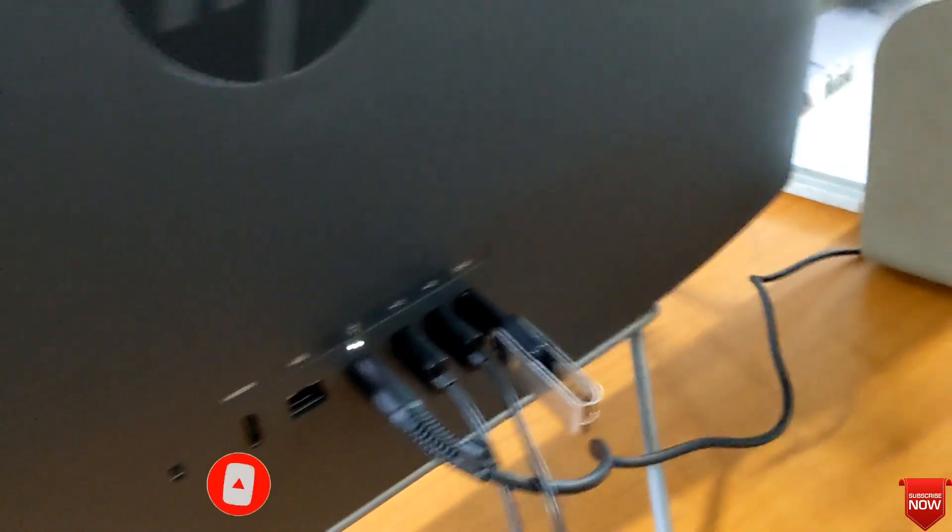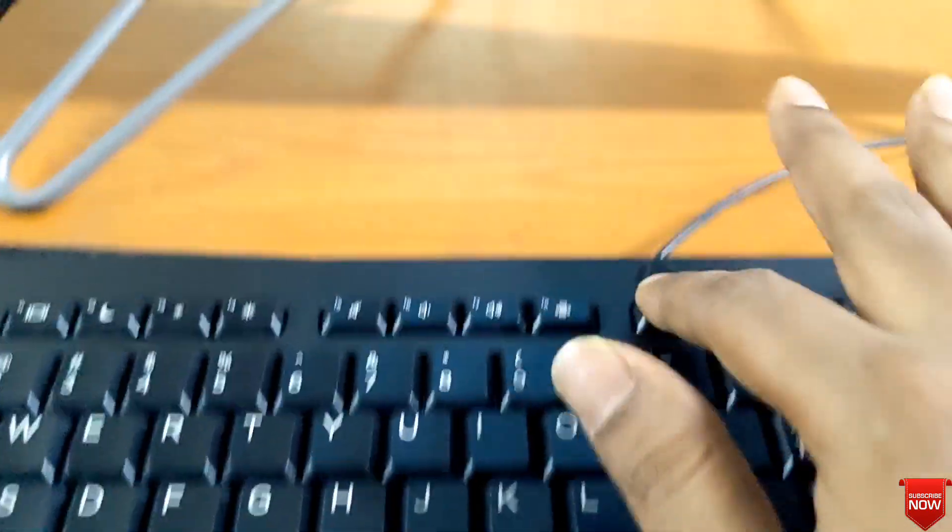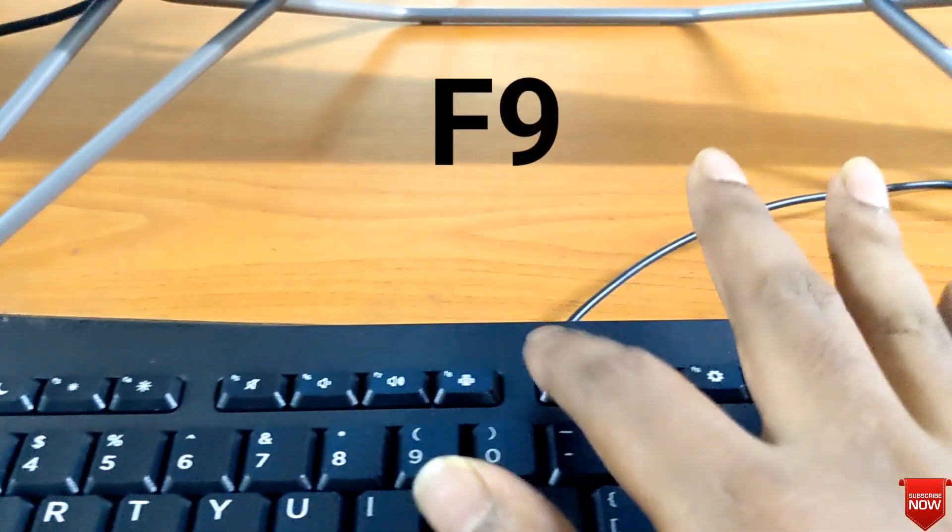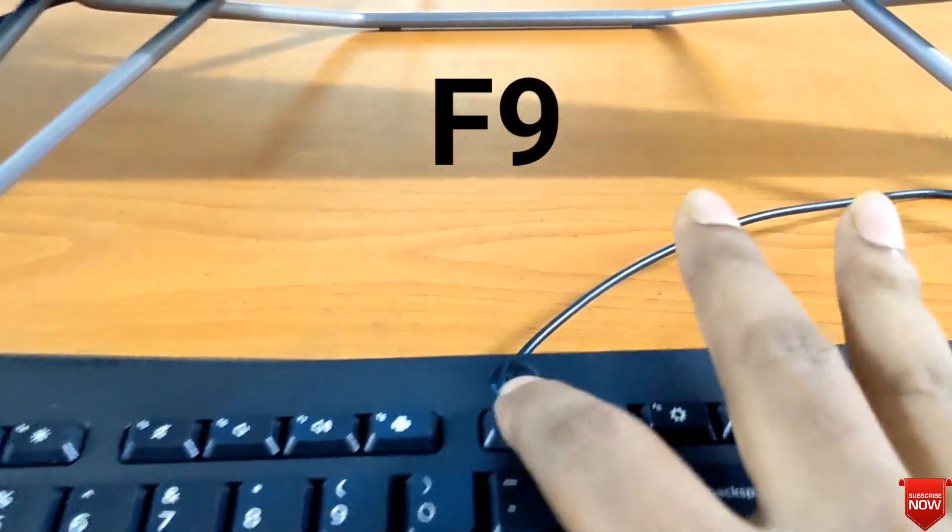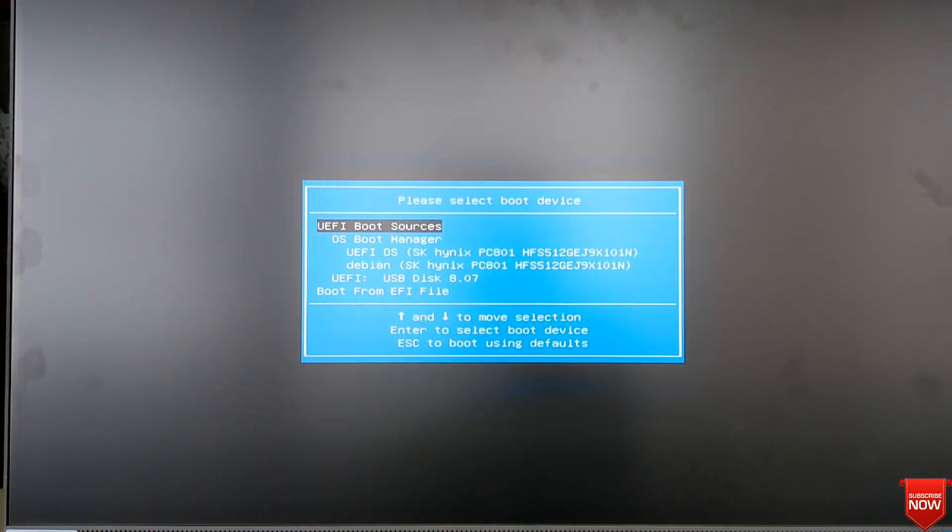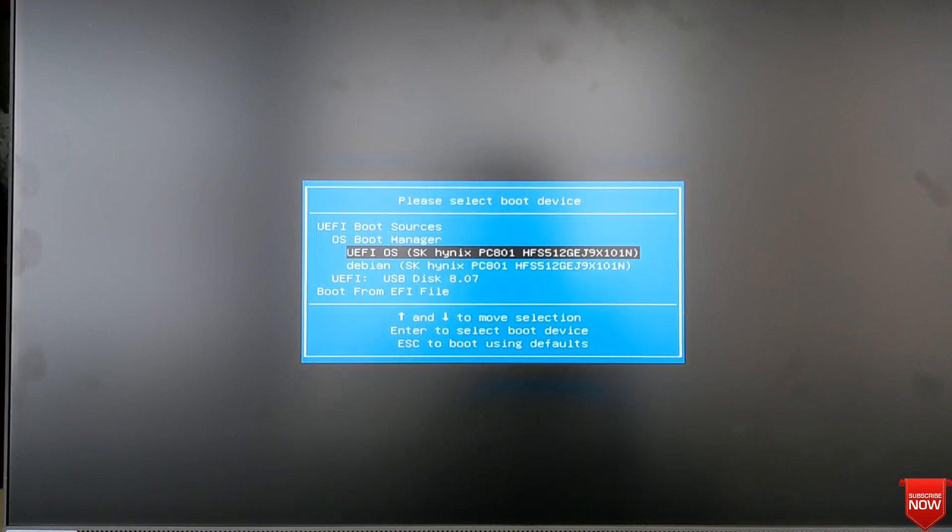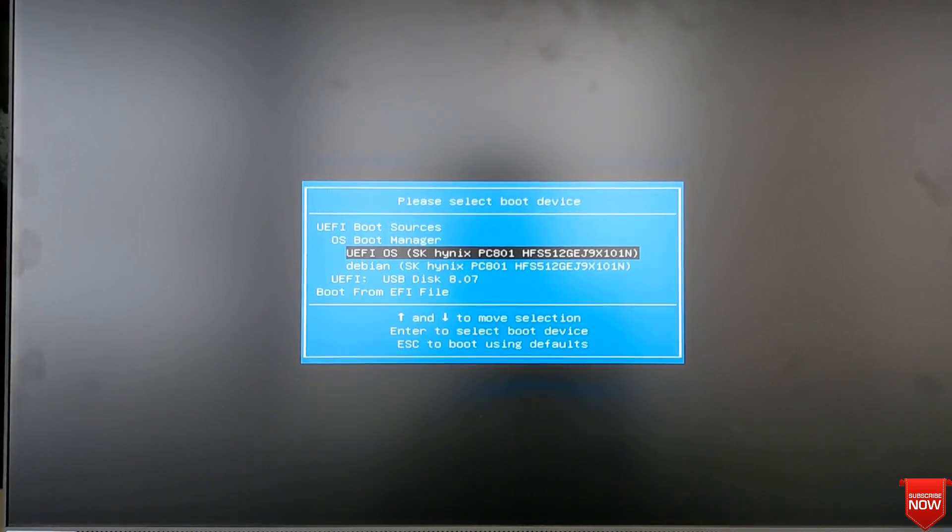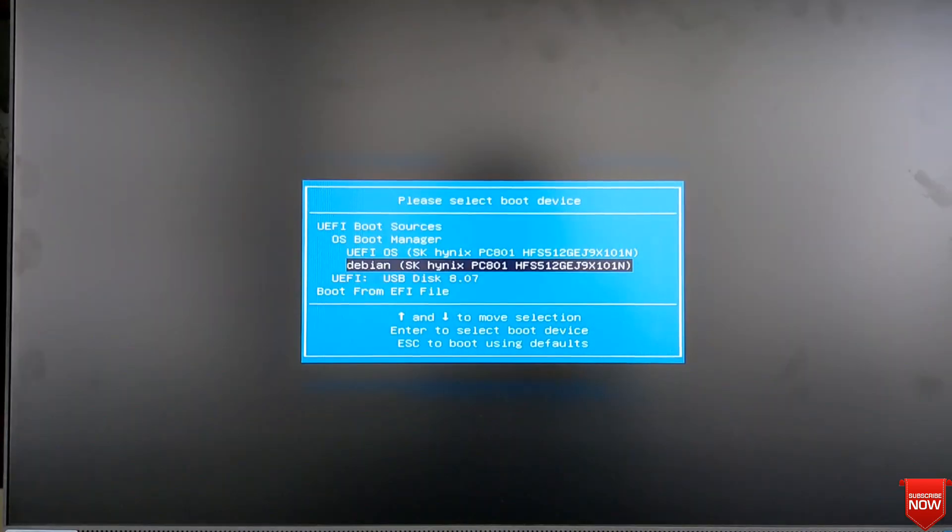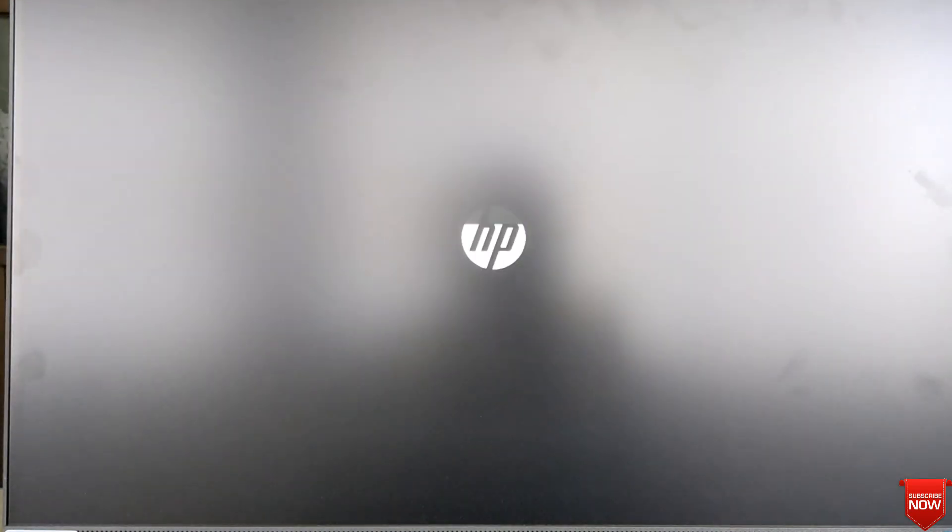Insert the pen drive. Press F9 for boot menu and select the pen drive. Enter.